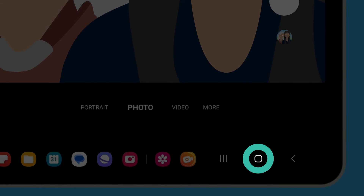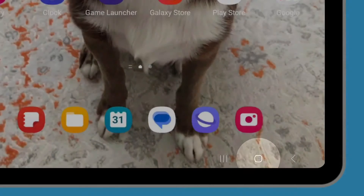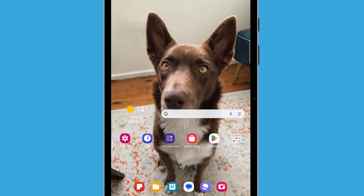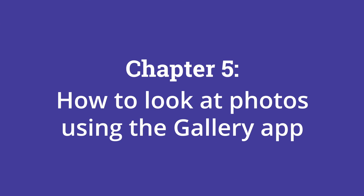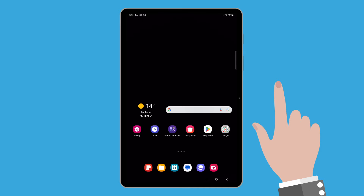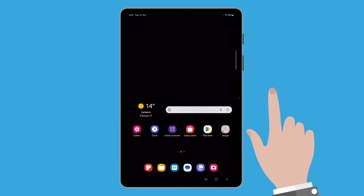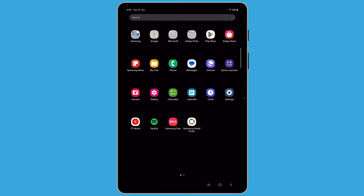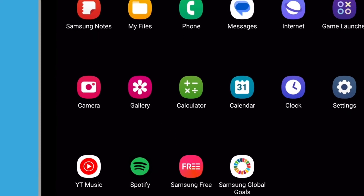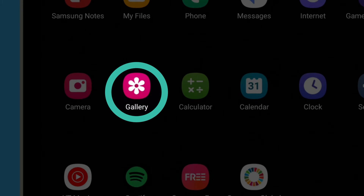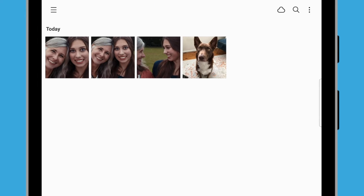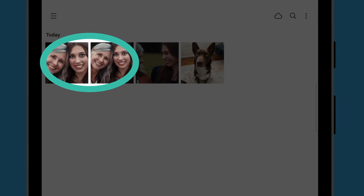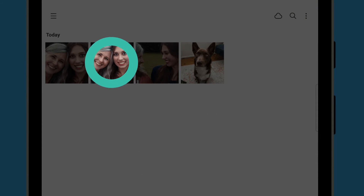Tap the Home button to return to the home screen. The gallery app icon is located on the tablet's home screen. If you can't find it, swipe up and look for it on the app screen. The gallery app icon looks like a flower. If you can't find an app called Gallery, it may be called something like My Photos or Camera Roll, depending on your tablet's maker. When you've found it, tap the app icon to open the app. You will now see a grid of small image previews with the most recent photos at the top. Tap one of the selfie photos to view it full screen.